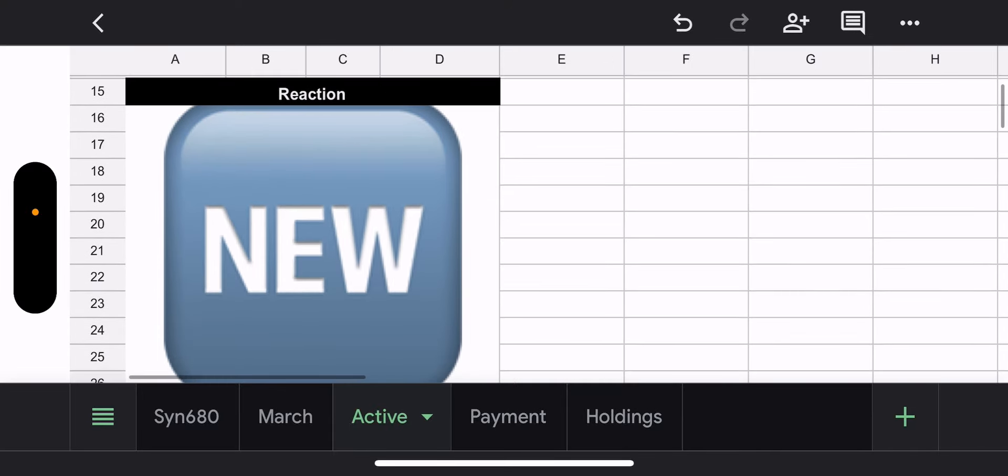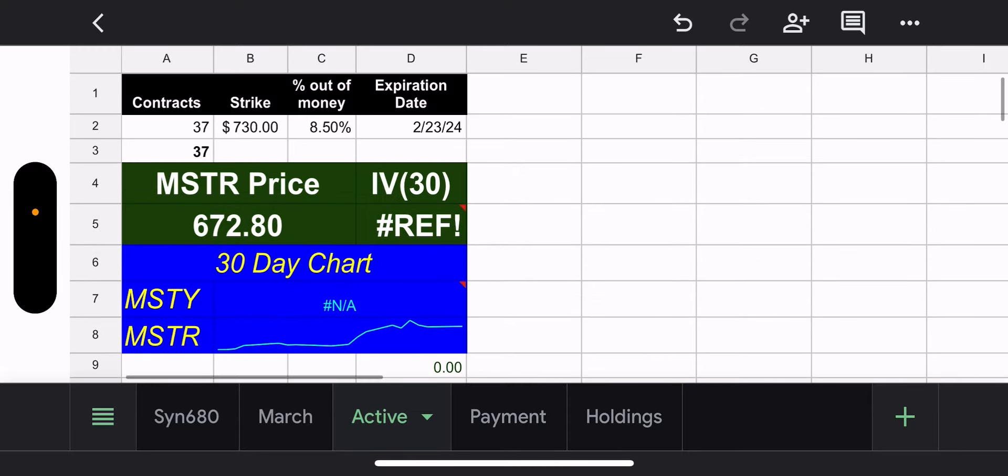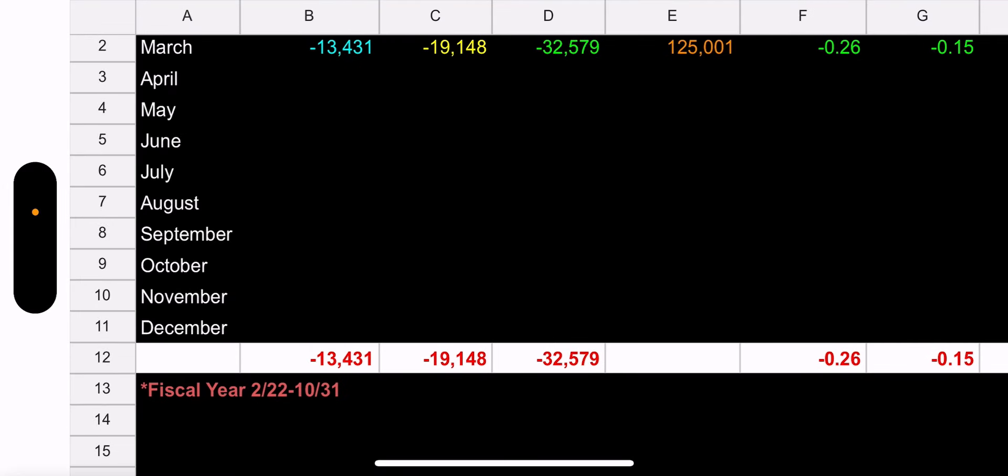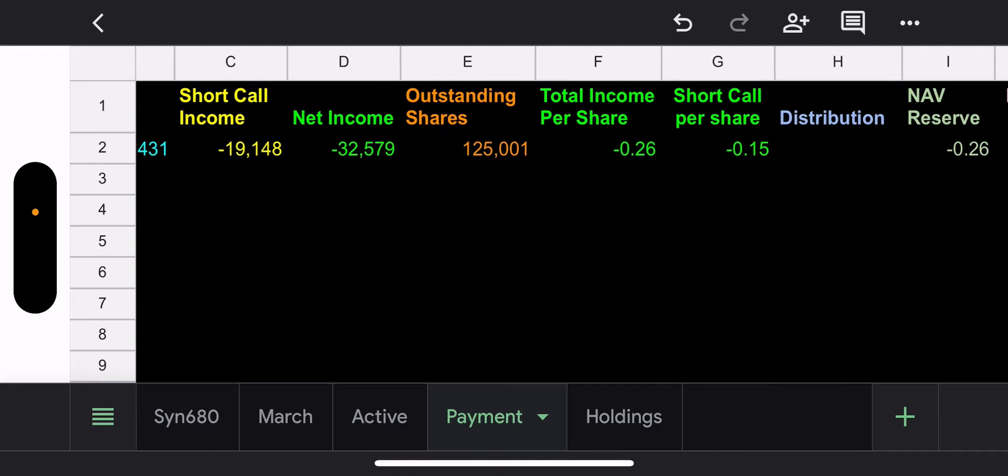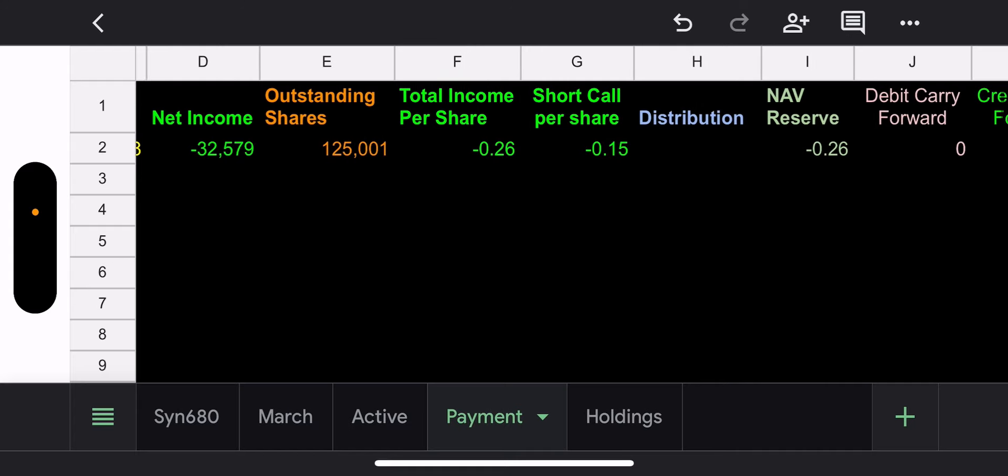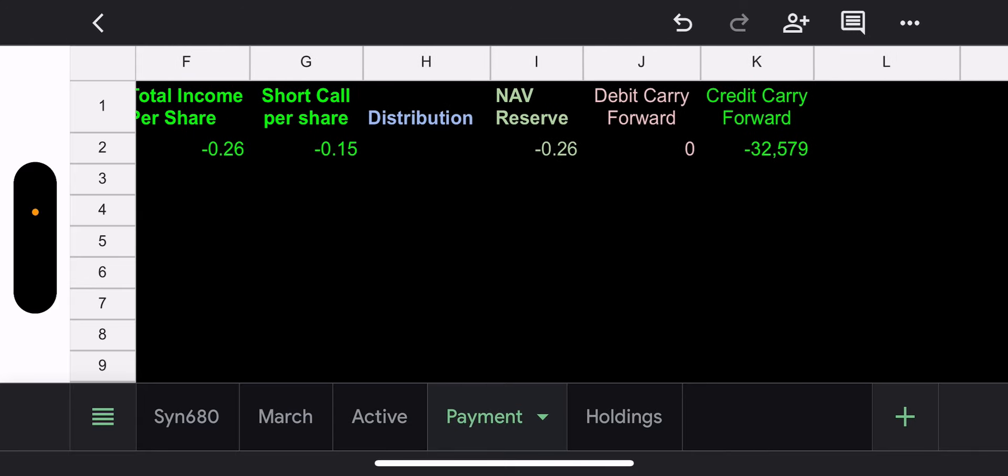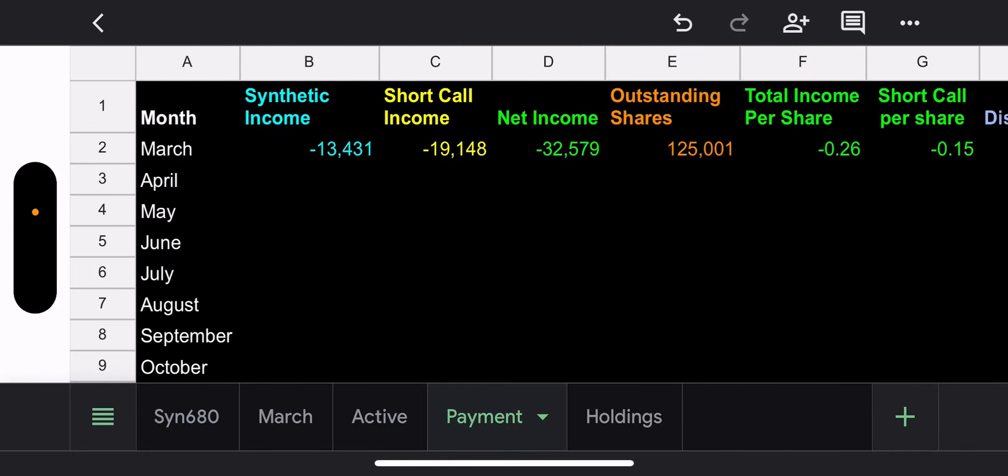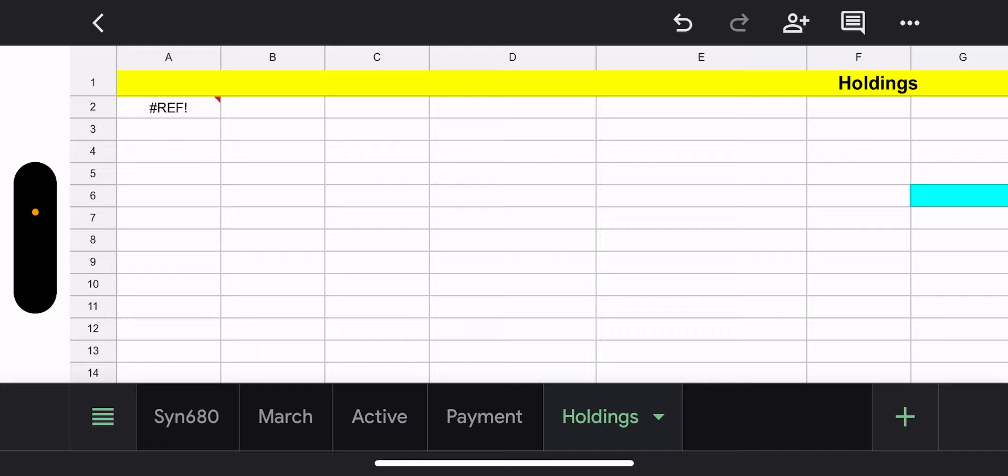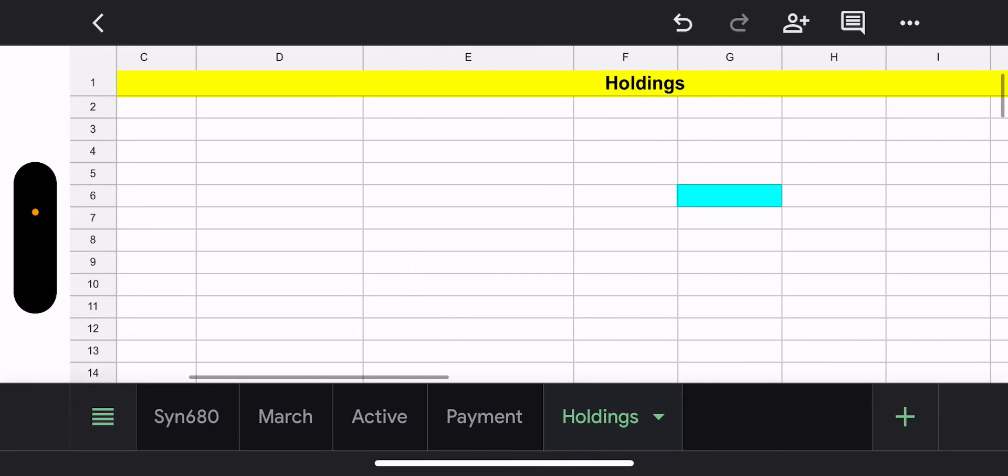My reaction is I don't have one. This is a new fund, brand new. I'm covering a fund from the beginning. Payment info, I put this under March, short synthetic income $13,000, short call income $19,000, net income total $32,000, 125,000 outstanding shares. And then you see the total income per share 26 cents, short call income per share 15 cents. Obviously, this is going to change drastically today. But it's very interesting to cover these right from the start.